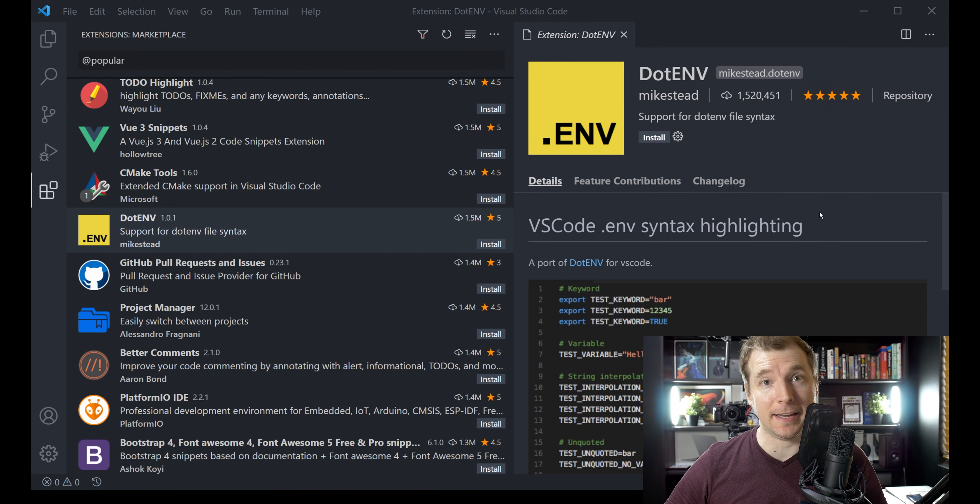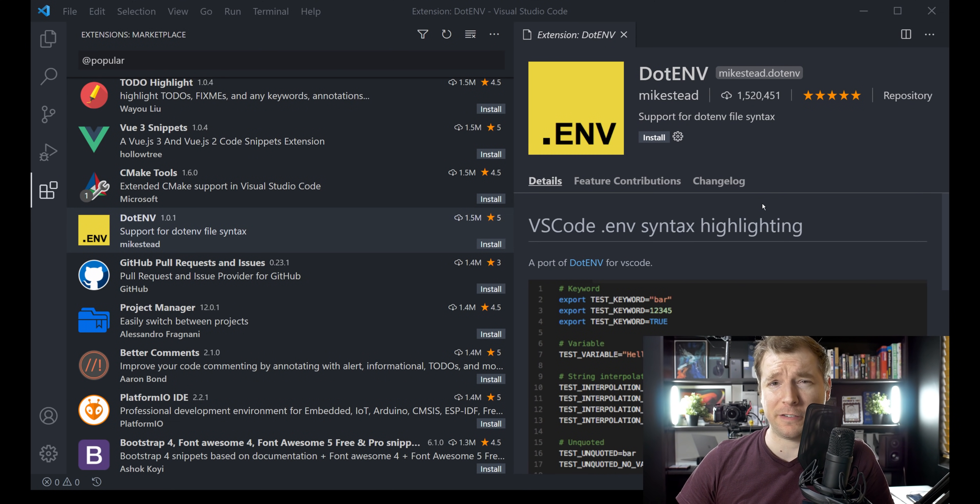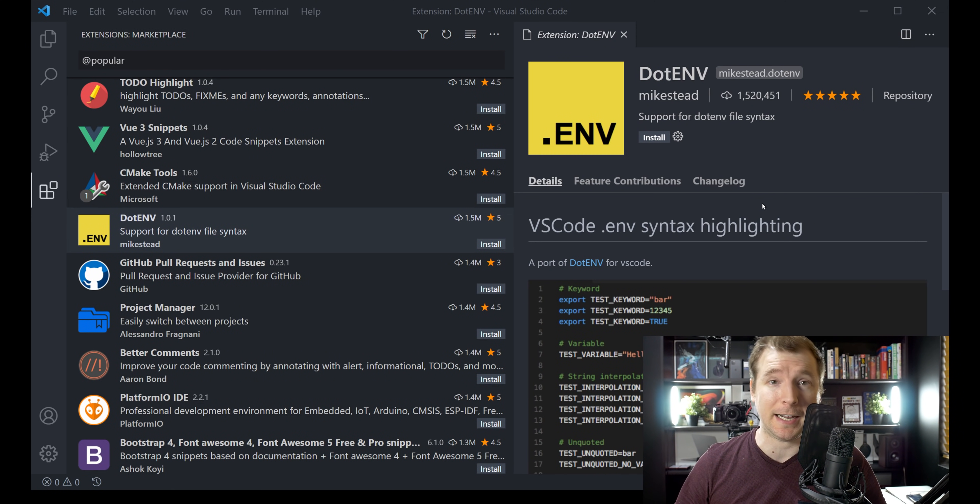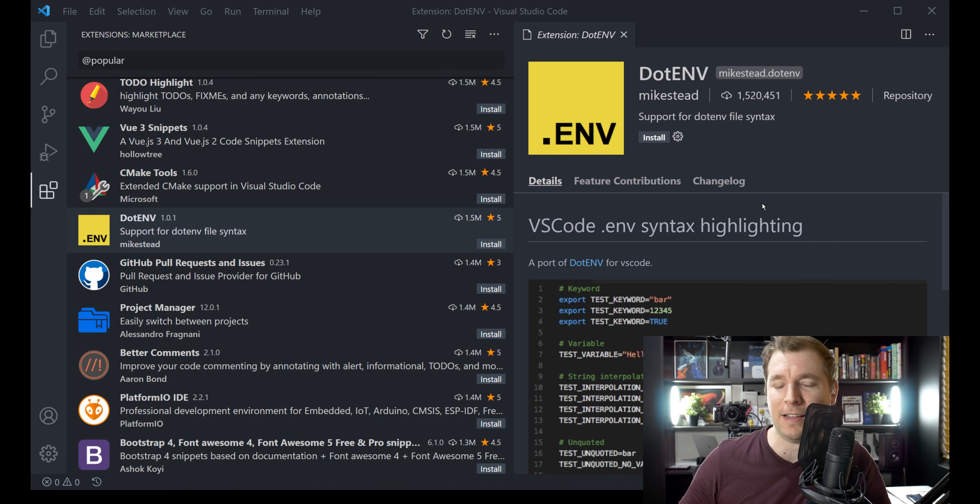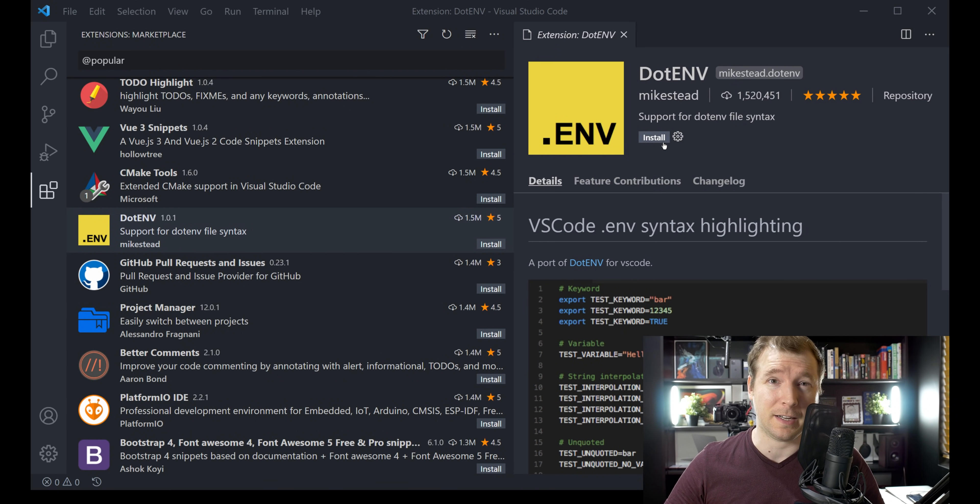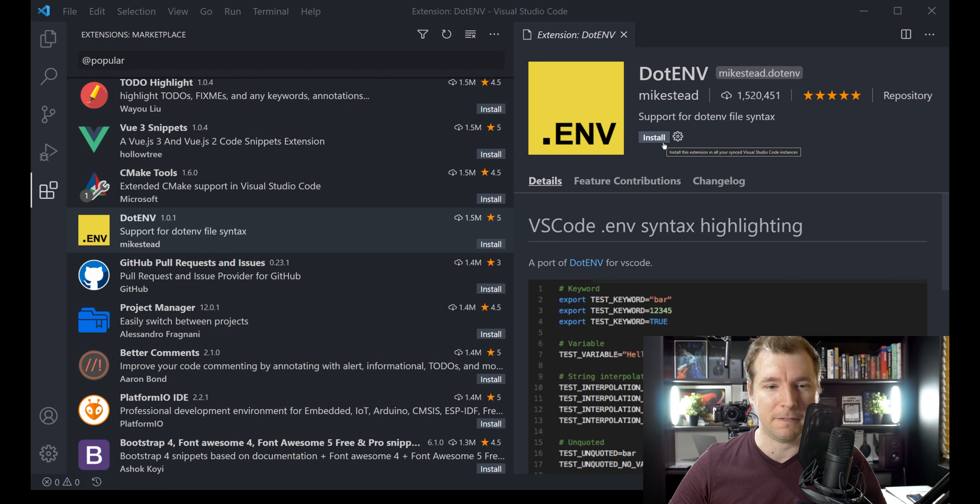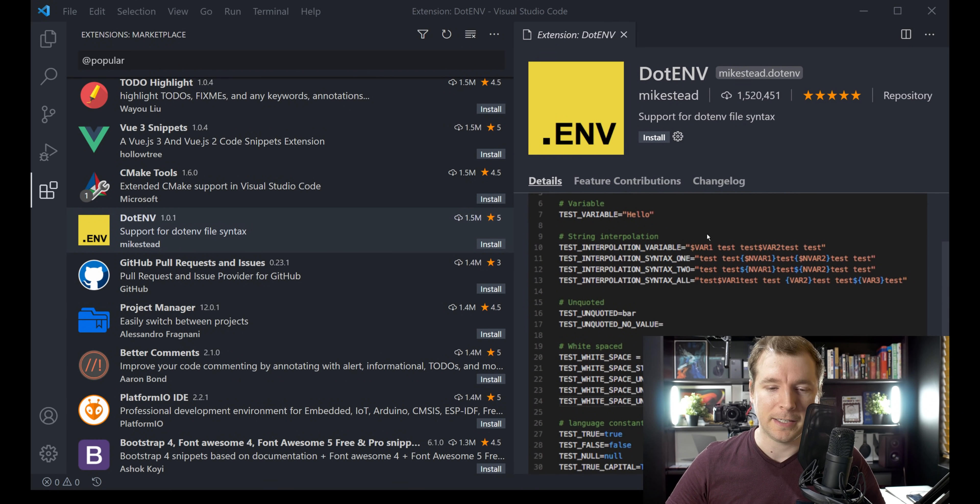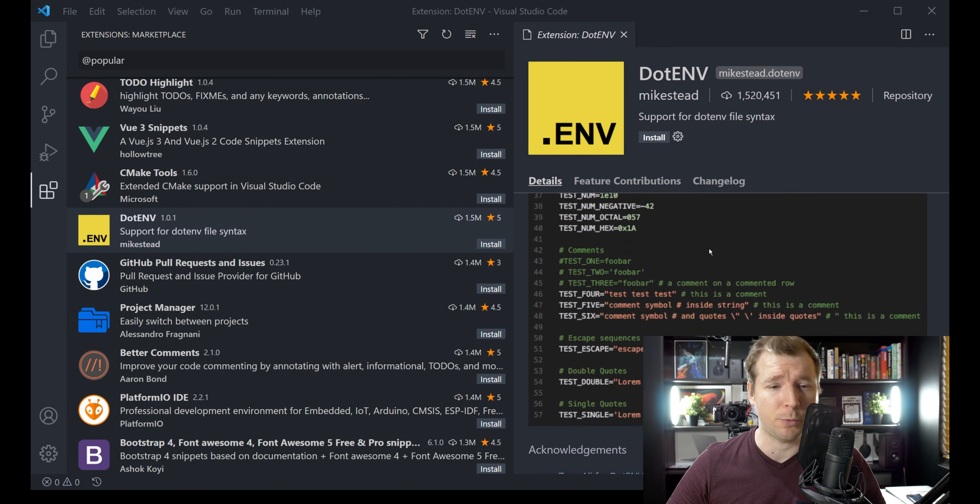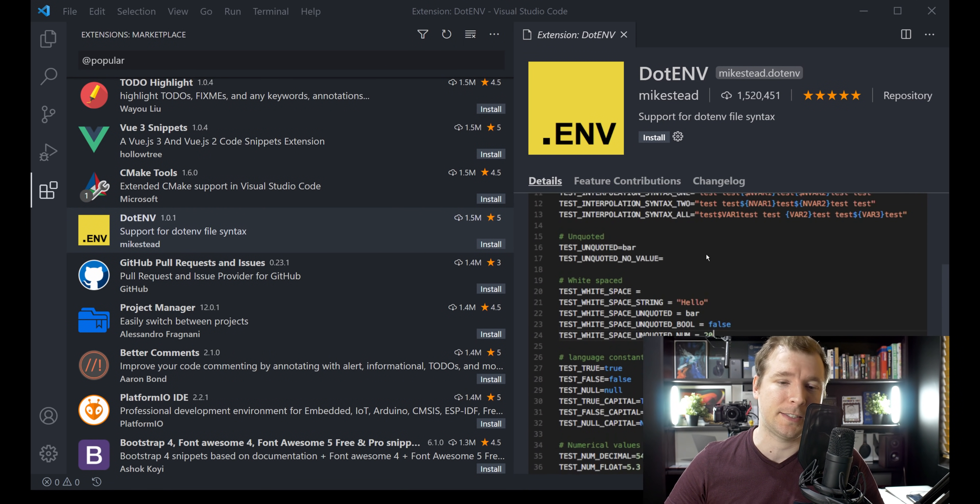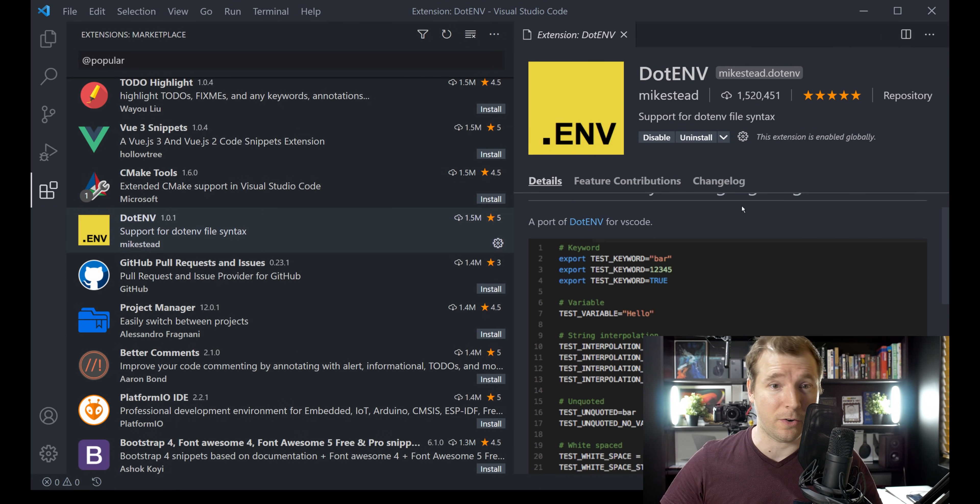Another one that I would recommend, is the .env extension. Because I'm using a lot of JavaScript, and in most projects, I do have a .env file, and it just doesn't have any styling. This simply adds a little bit of styling, to your .env file. So you can see, what it looks like, what kind of variables, you're passing, where there are comments, and where there are booleans. So I'm just gonna install, this one over here.